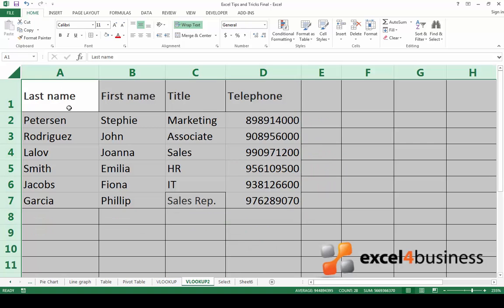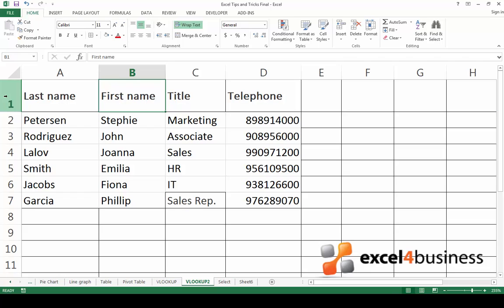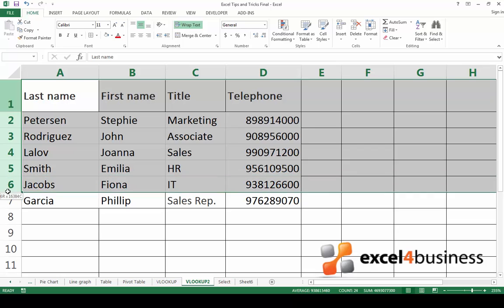If you want to cancel a selection, just click anywhere on your worksheet. If you want to select a row, simply click on the number of the row. If you want to select several rows, click on the first one and drag your mouse down.